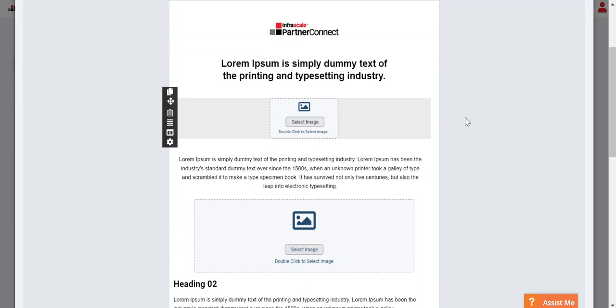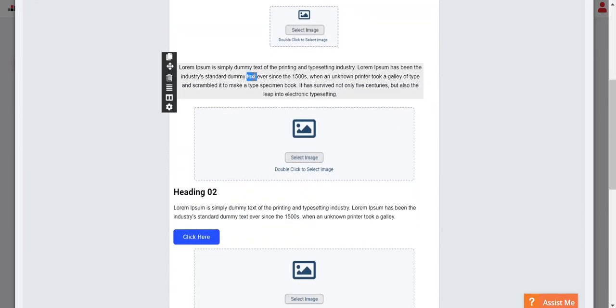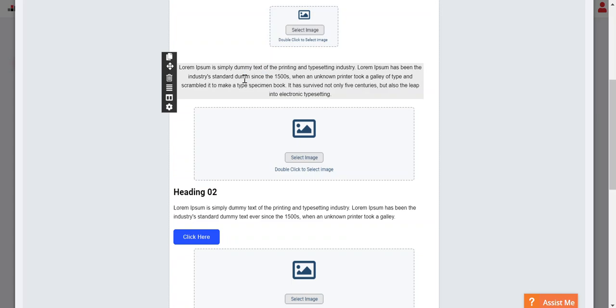You can also make any changes to the text. If you want to update anything, simply click on it and you can add any changes that you would like.